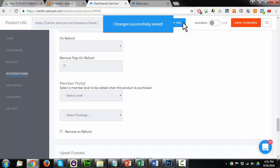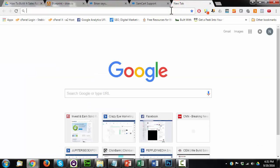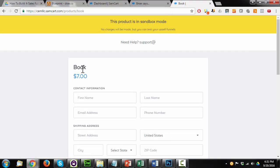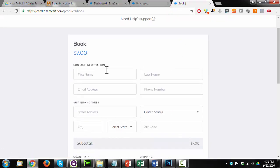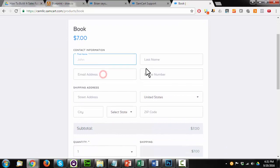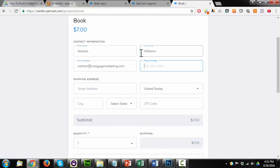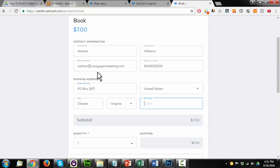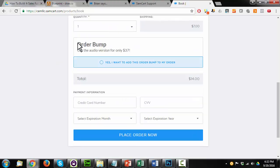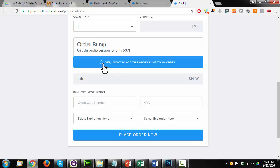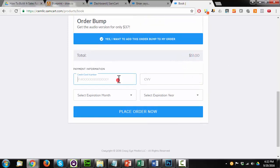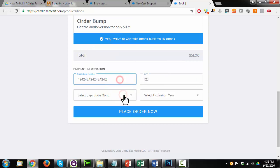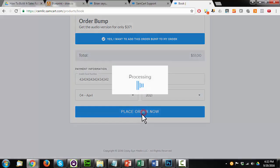And then I'll go ahead and copy the URL here. And I'll navigate to it and see if the funnel works. So here's my book offer. Let me fill out this contact information. And then we see the option here for the order bump. So get the audio version for only $37. Click that option. And our total shoots up to $51. Enter our payment information. And I'll go ahead and hit place order now. And I should see the vault offer.